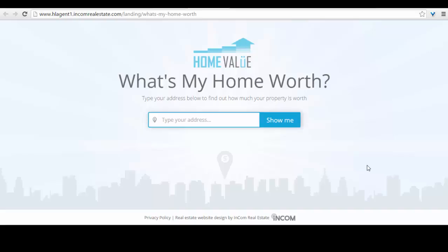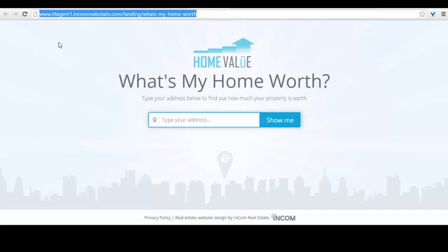Please note that you don't have to use the URL, or in this case the subdomain we have provided you. You can also link a different domain to your landing page. To find out how to do this, please join us in our advanced webinars.